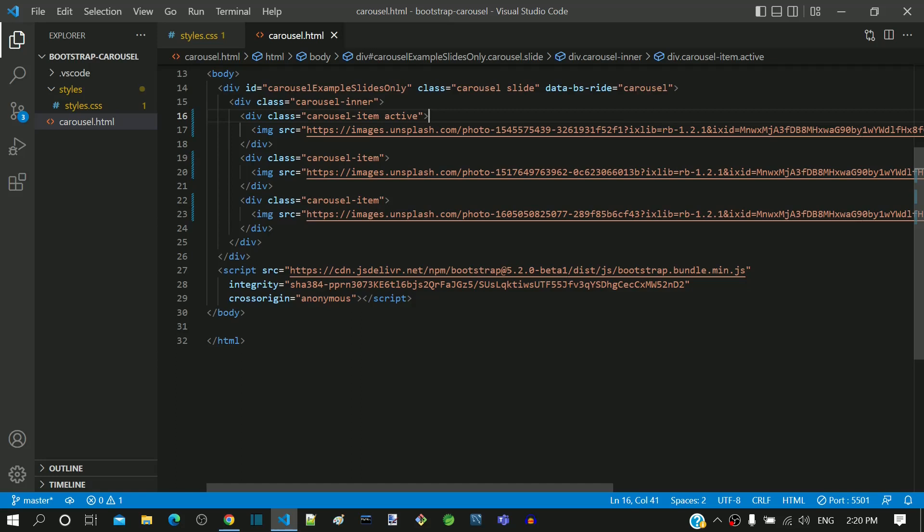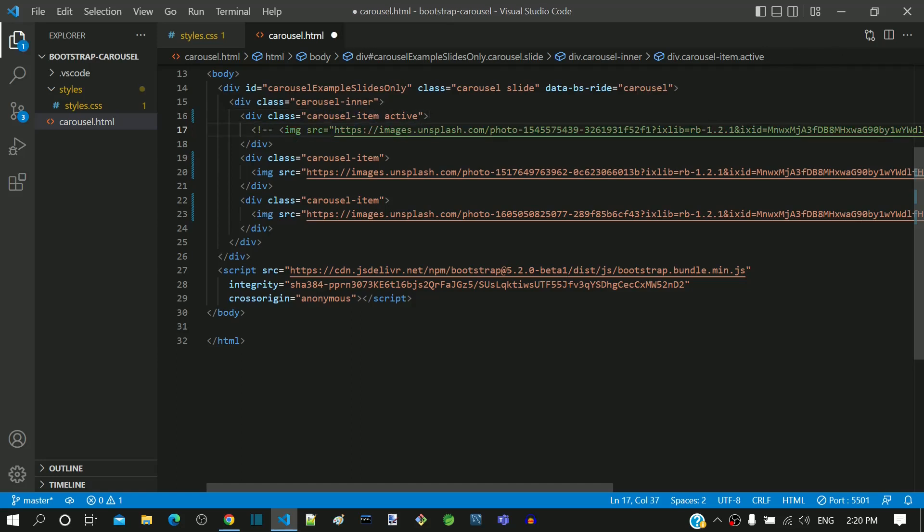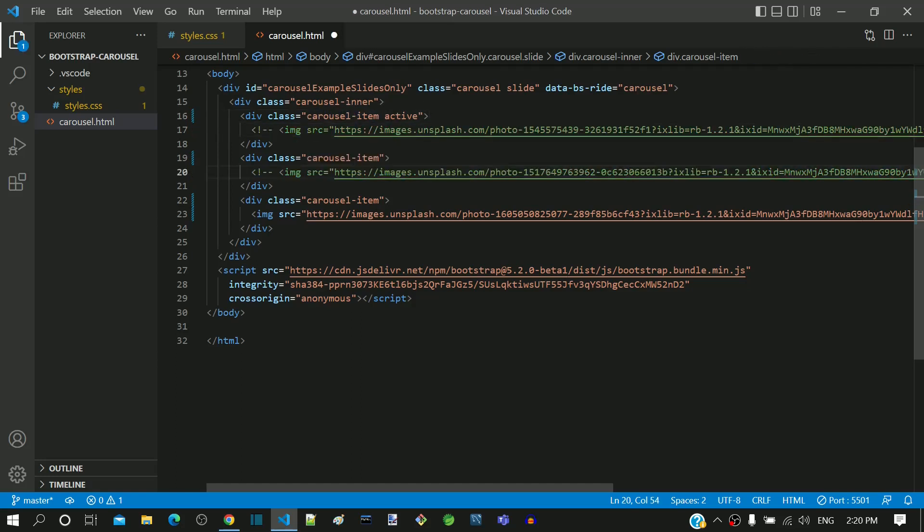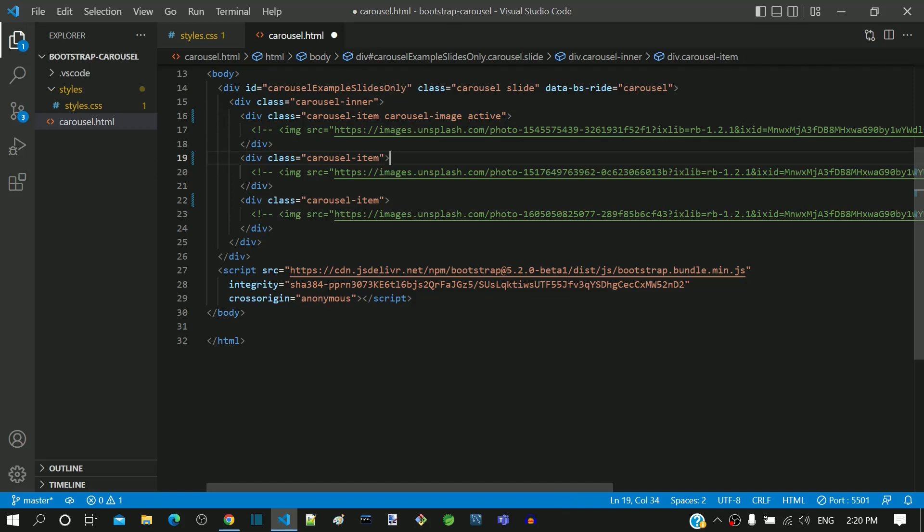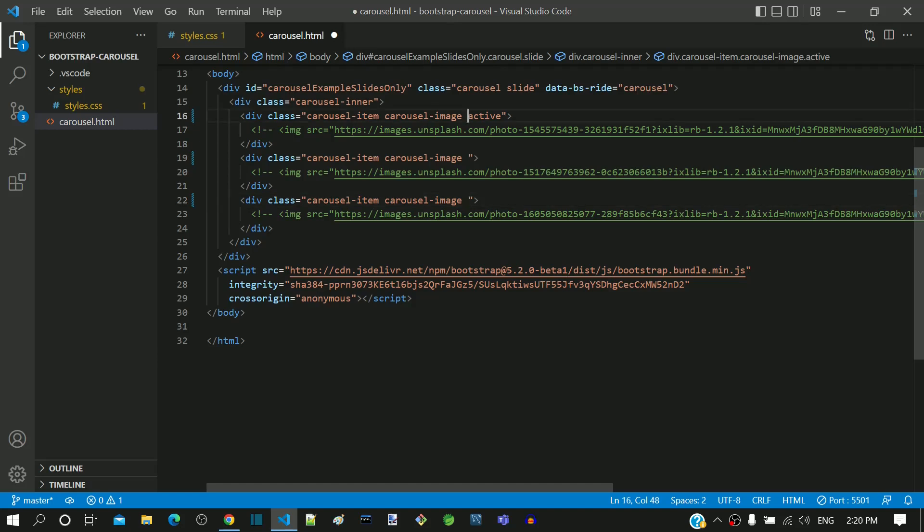First I am commenting all the img tags. Then I am including a custom carousel-image class for all the carousel-item div tags. This class will help us define common background styles that is required for all the carousel images. Since each div is going to have different image, we will have a separate class defined for each div.